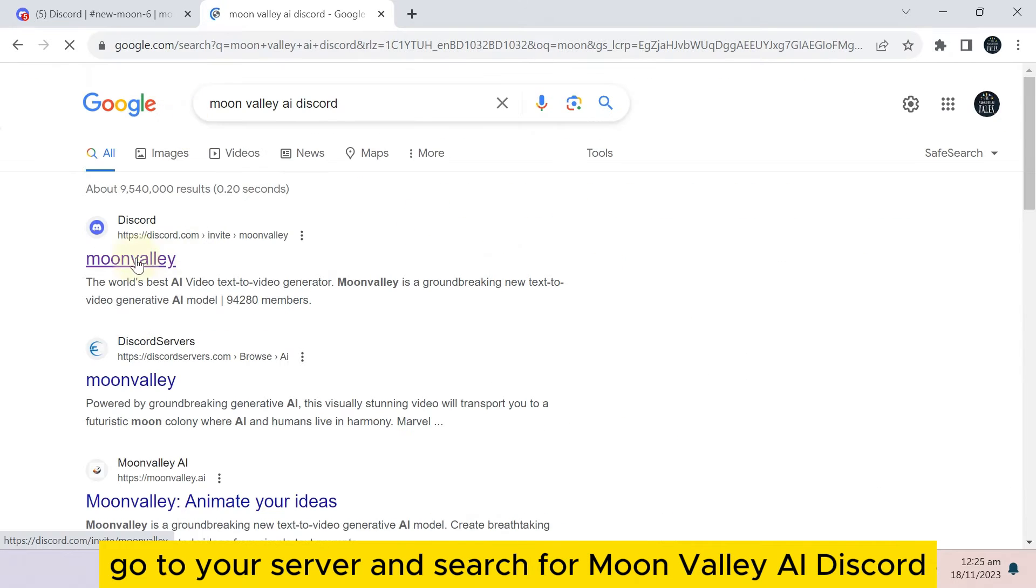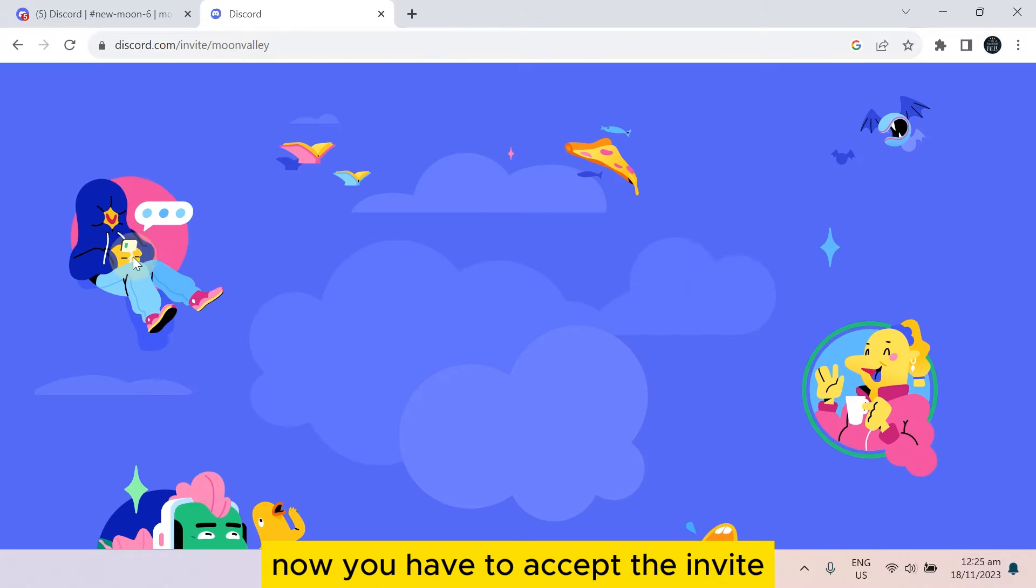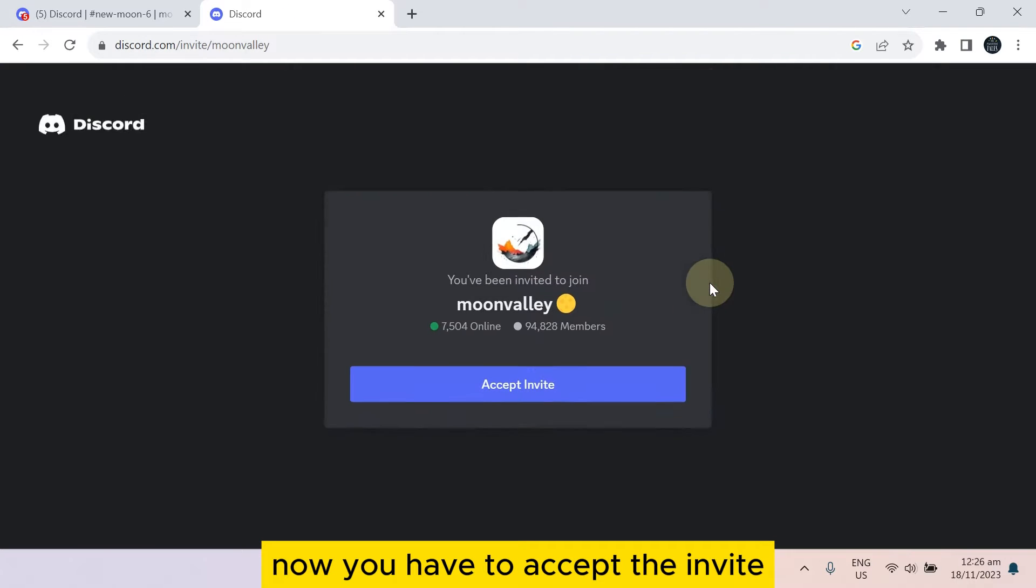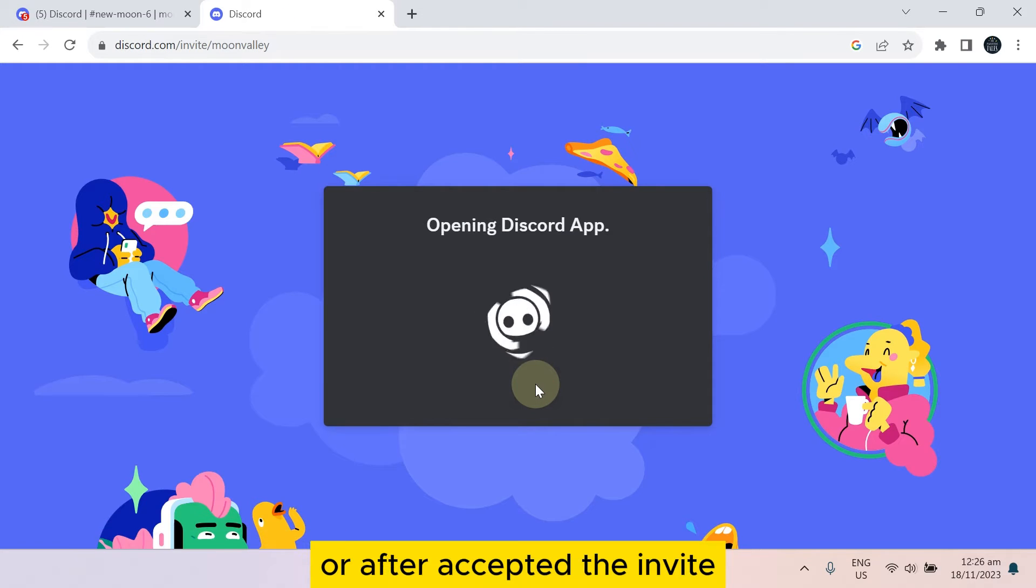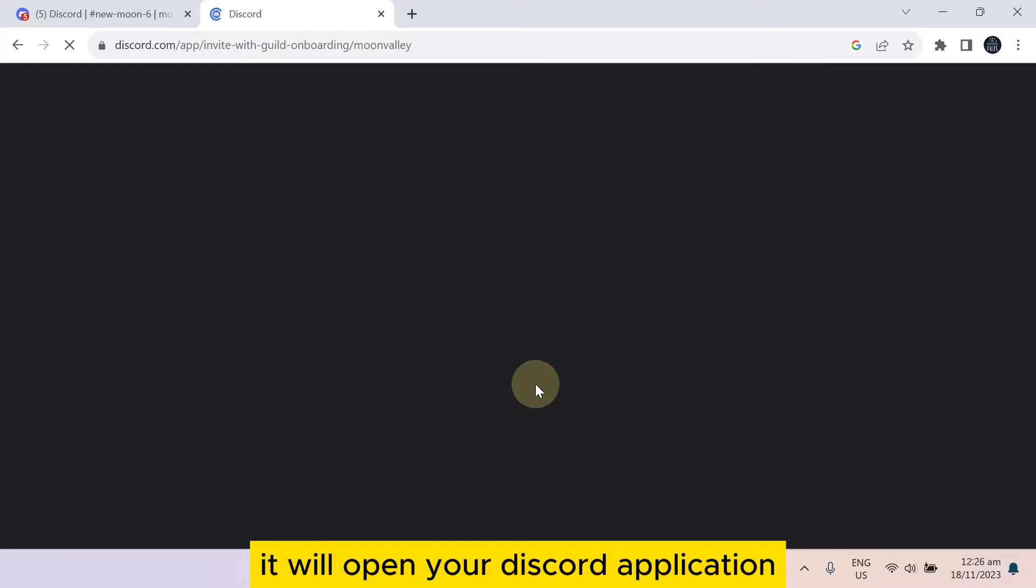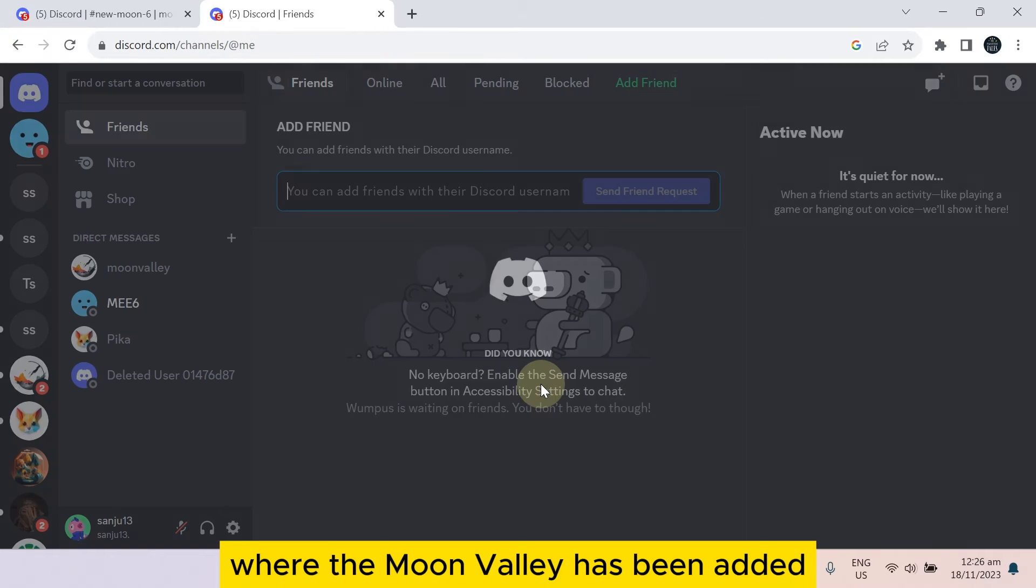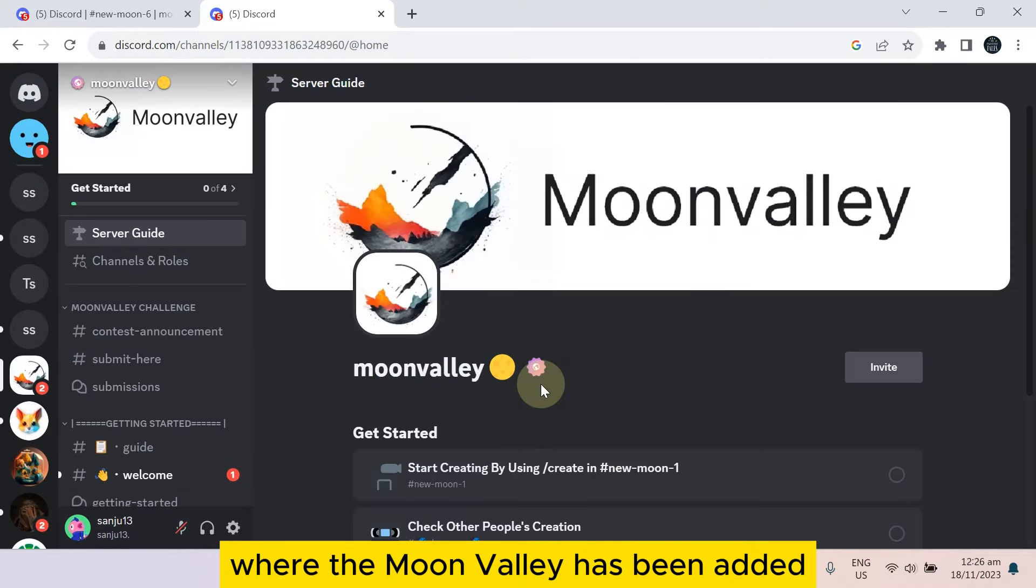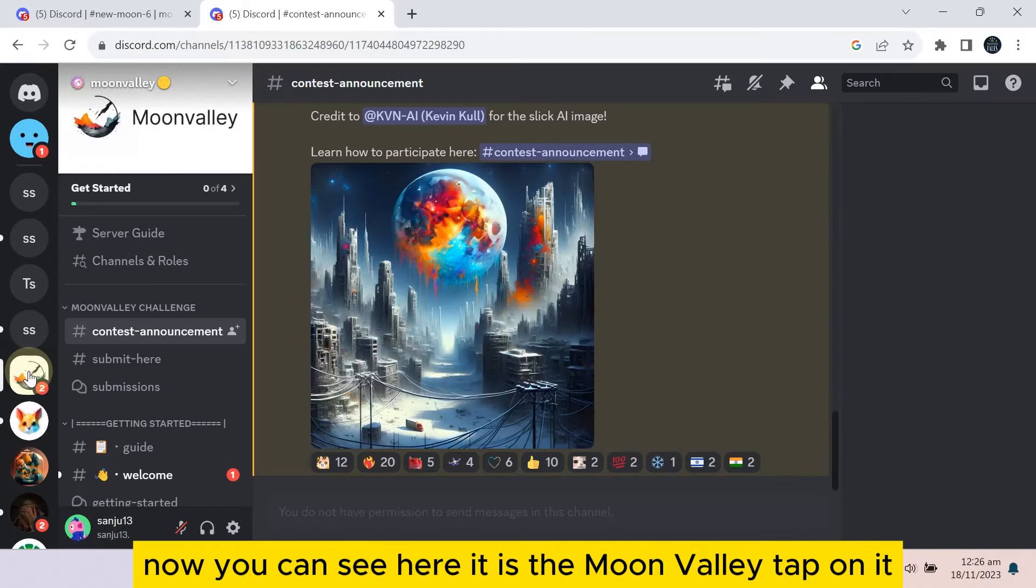Now tap on the first link. You have to accept the invite. After accepting the invite, it will open your Discord application where Moon Valley has been added.